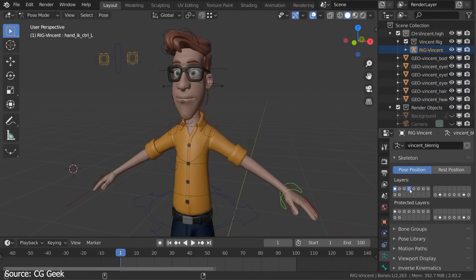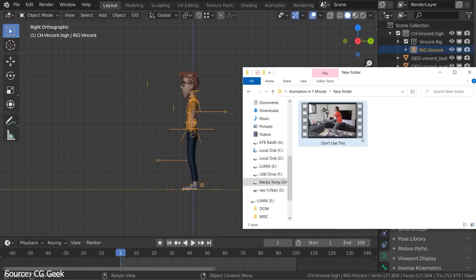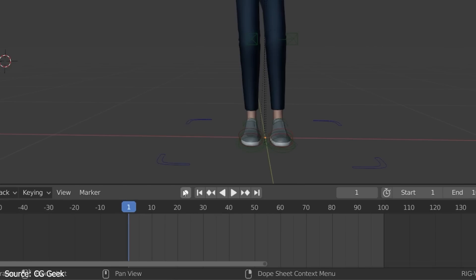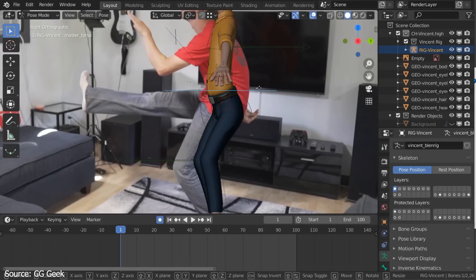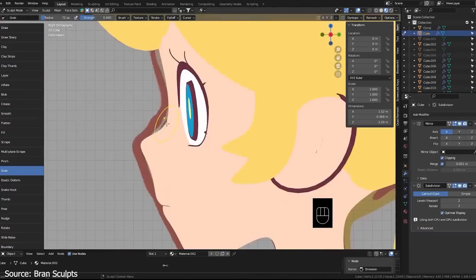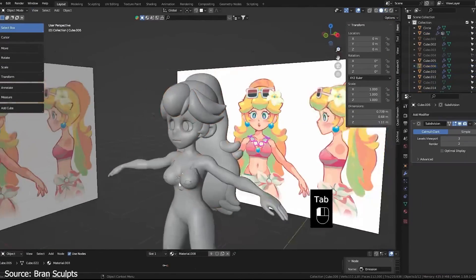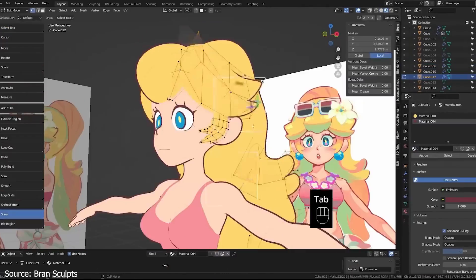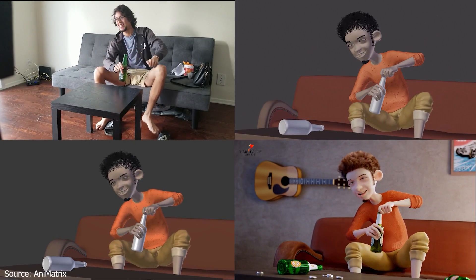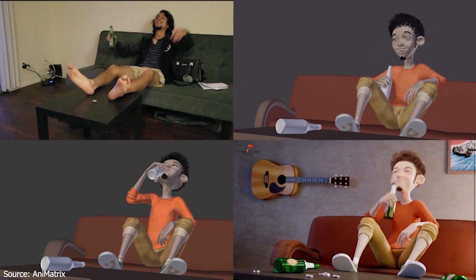Starting with a good reference is like having a blueprint for your character. It's crucial to find clear images that showcase the specific features, proportions and details you want to capture in your model. Whether it's from photographs, drawings or even real-life objects, having a reference image helps you visualize the end result and stay on track throughout the modeling process. Think of it as your guiding light, ensuring that your character turns out accurate, lifelike and true to your vision.